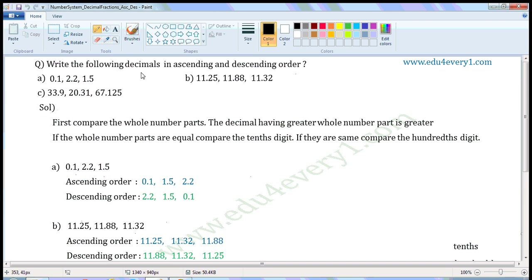Write the following decimals in ascending and descending order. First set of decimals: 0.1, 2.2, 1.5.